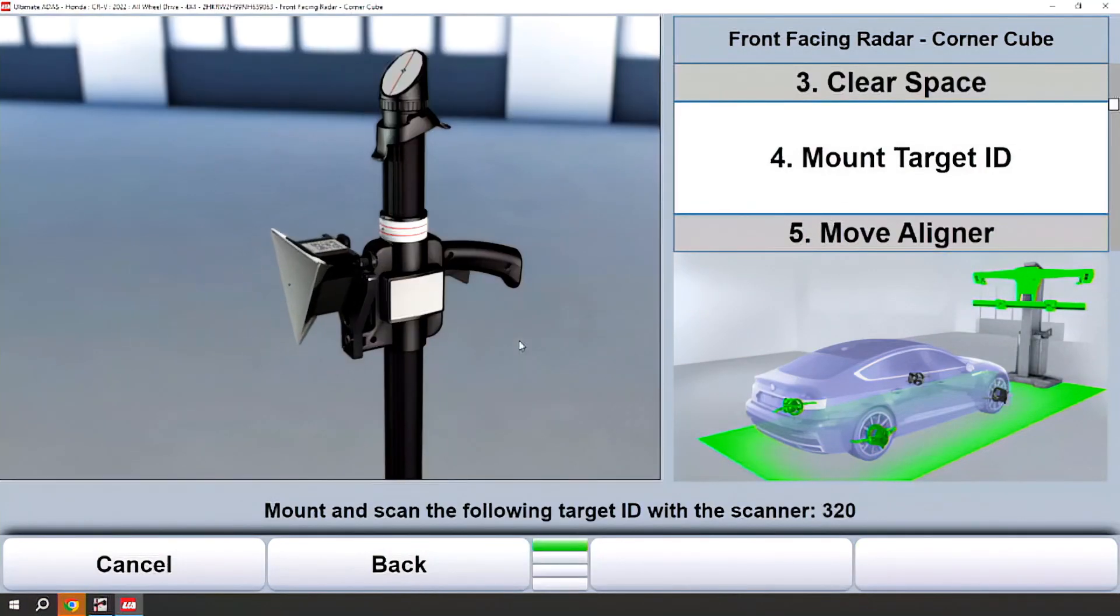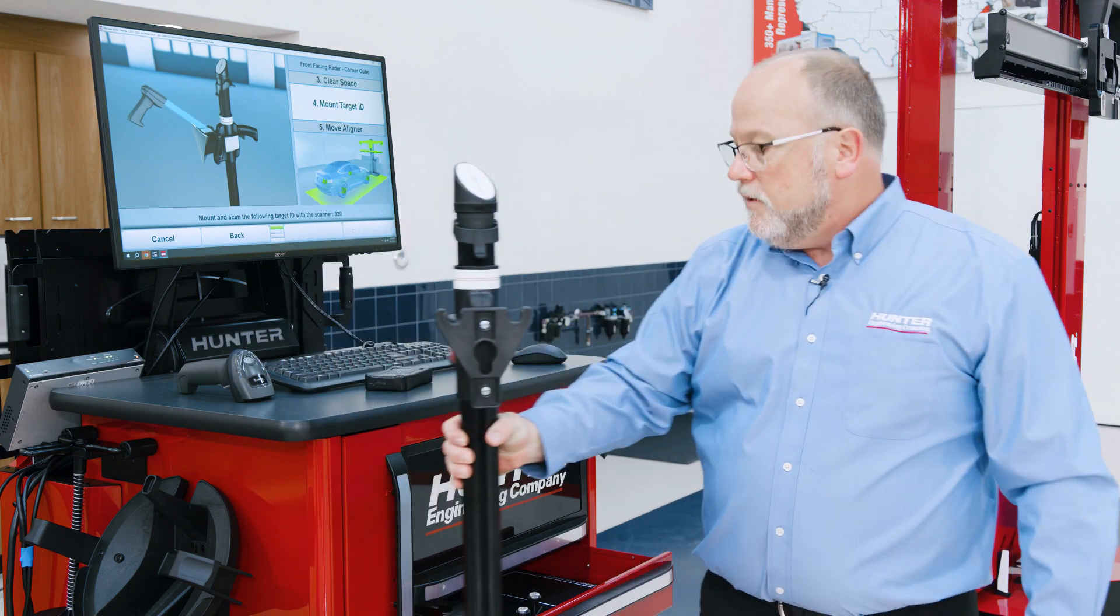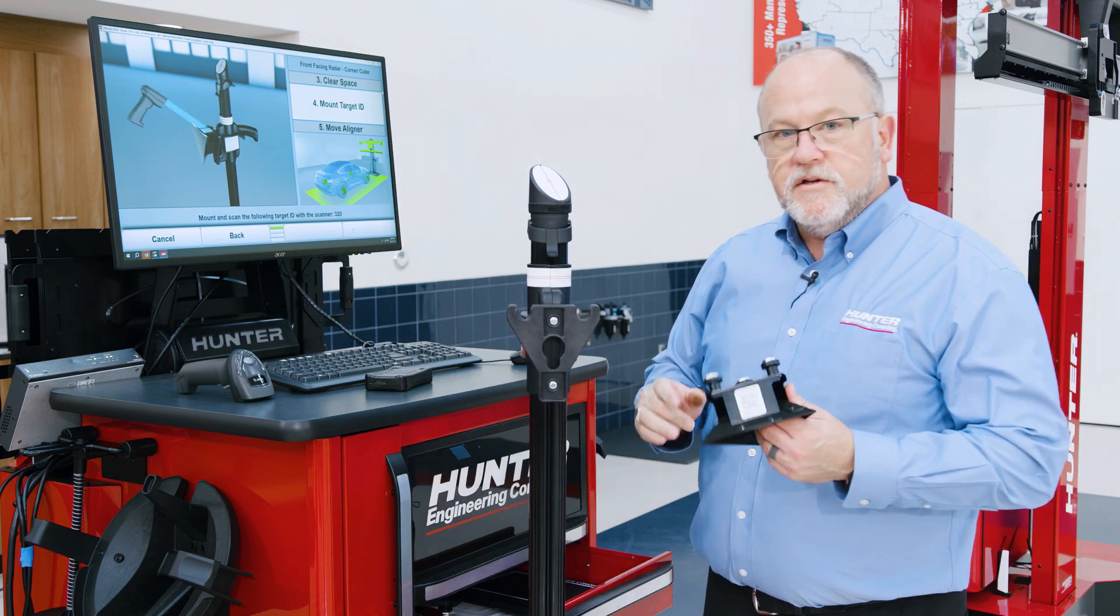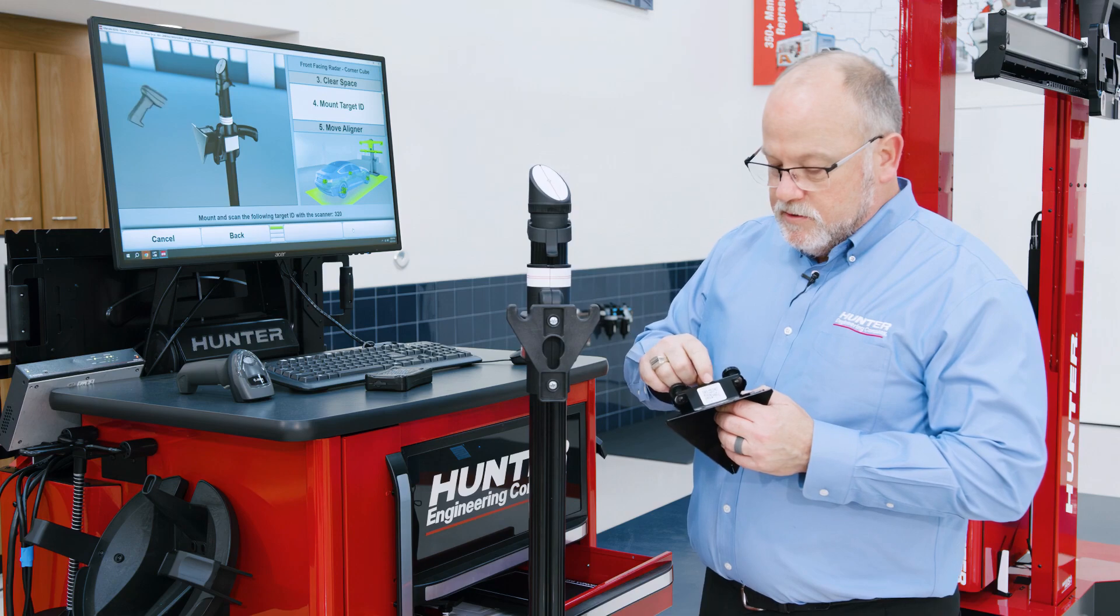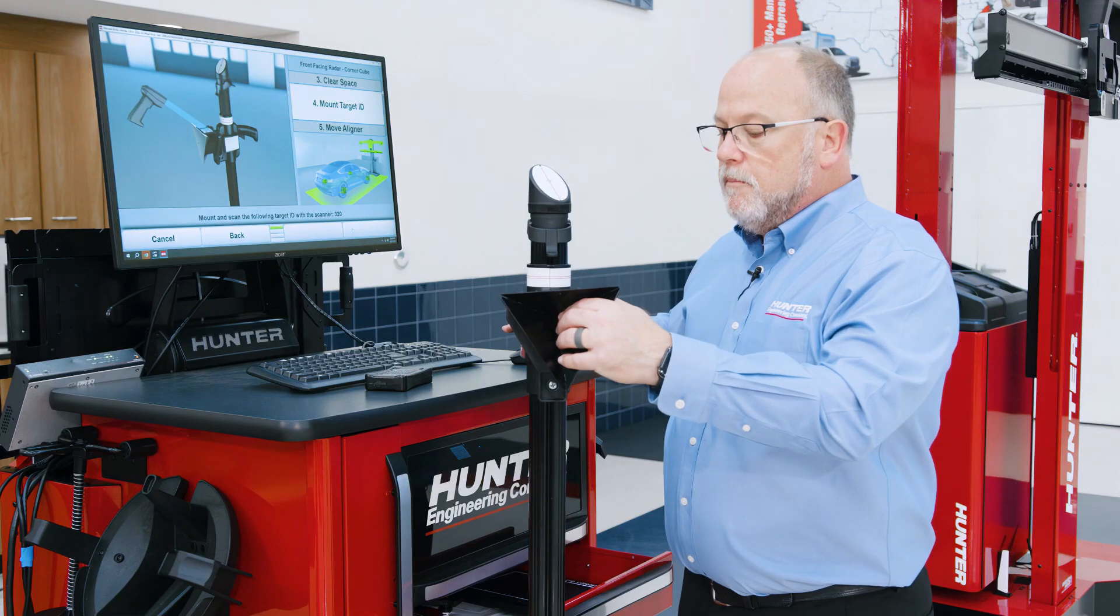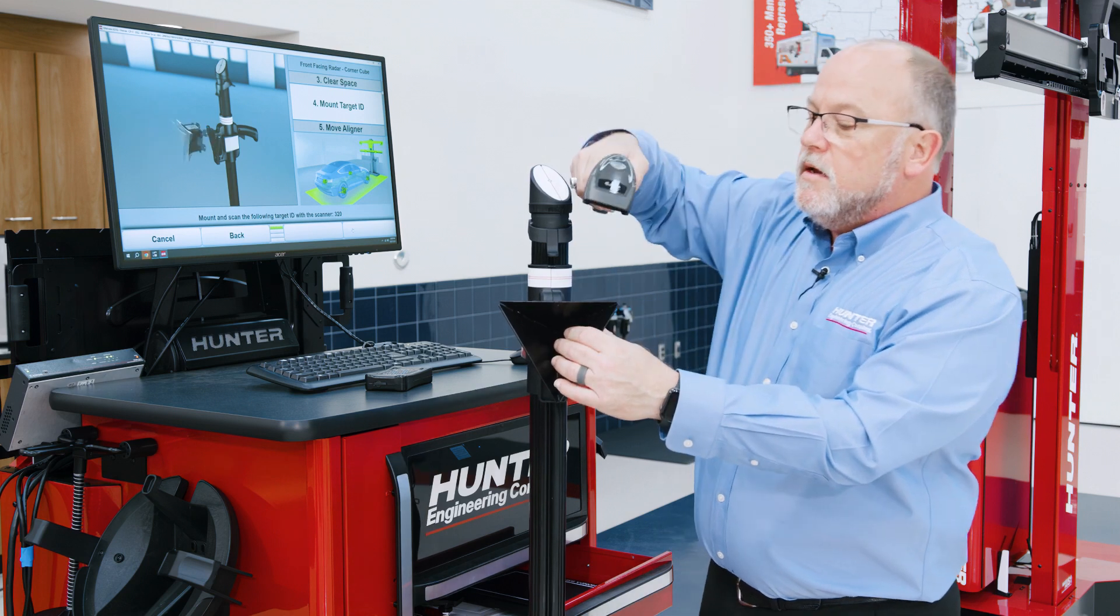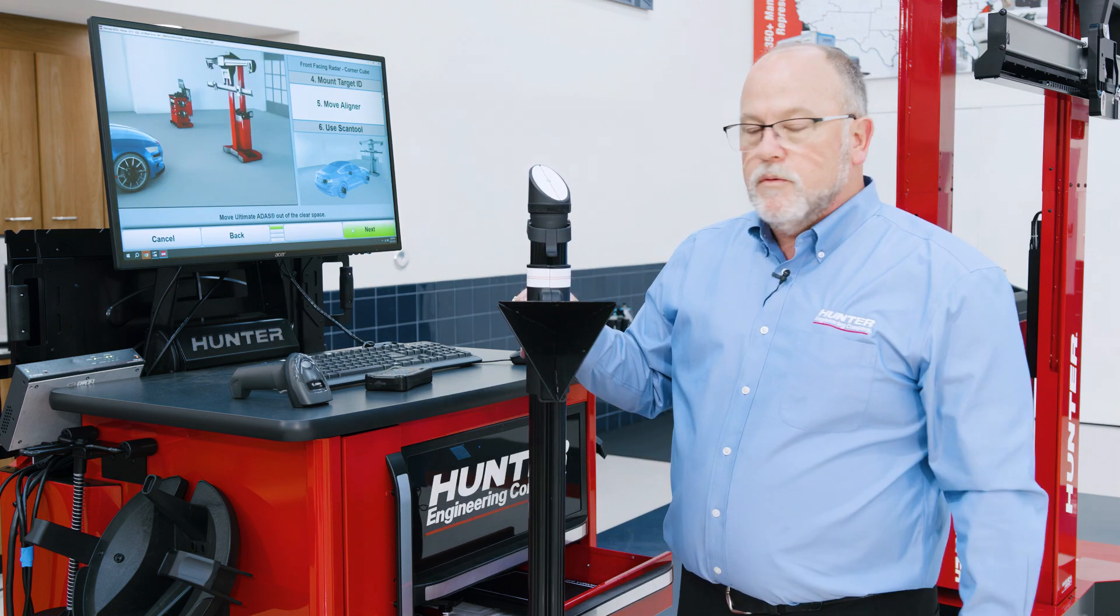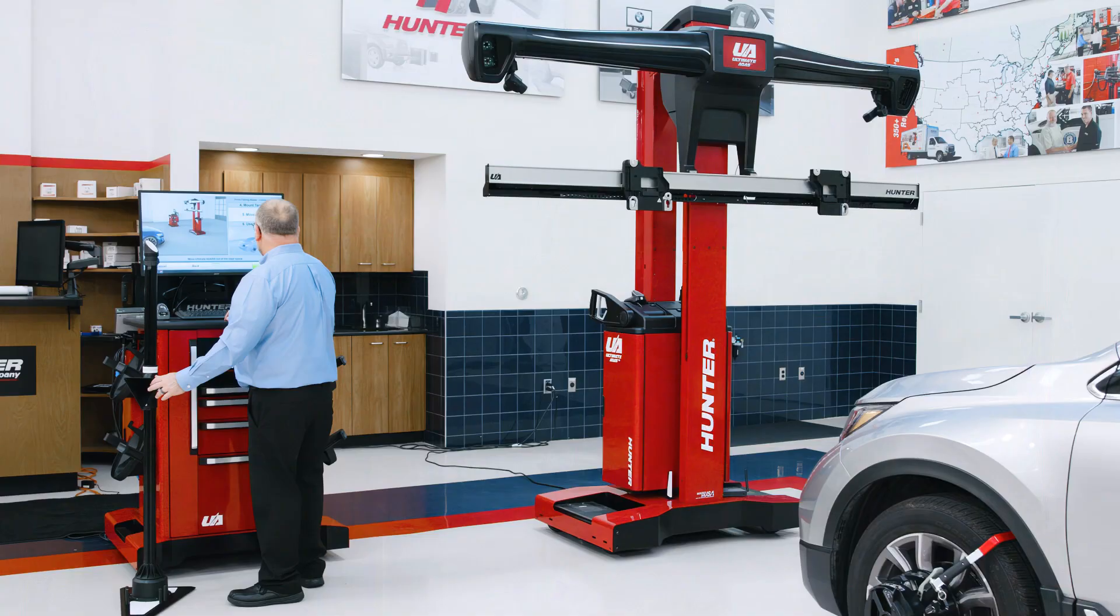Next we're going to need to mount that target. I'll grab my remote stand, pull my target out of the drawer. Notice this target says 320 just like on the screen. I will mount the target and the remote stand and scan that QR code so that it can be indicated that we use the correct target on the printout.